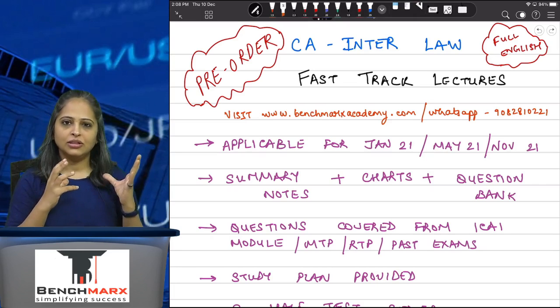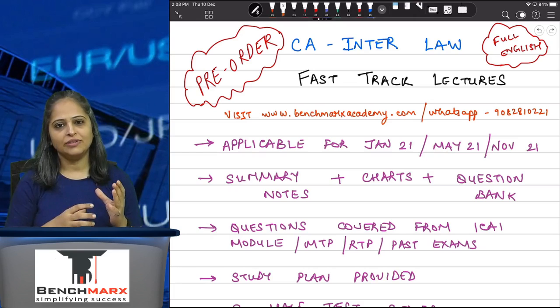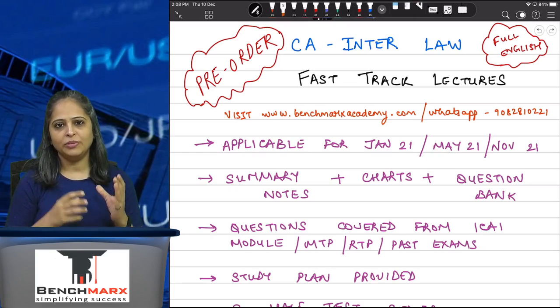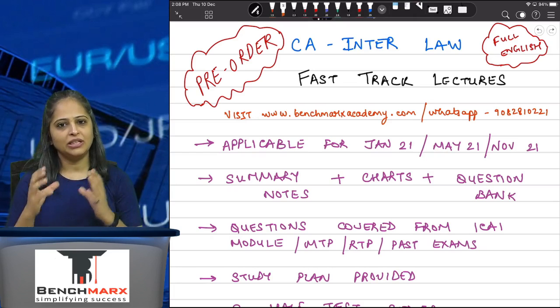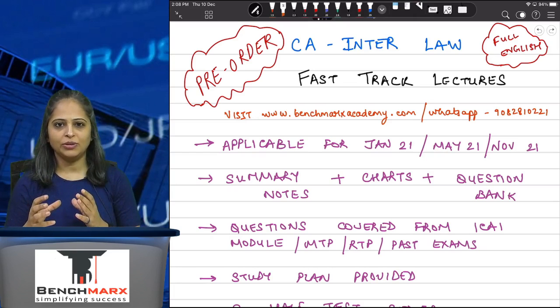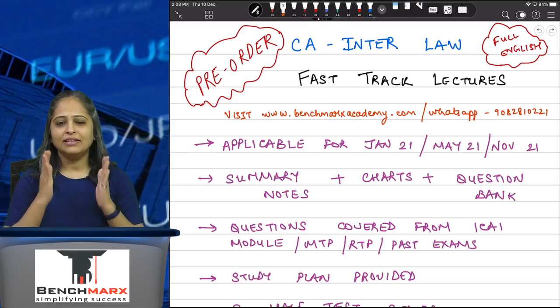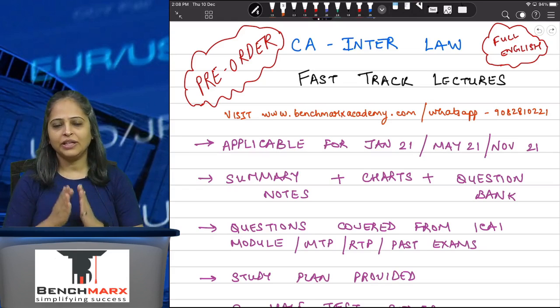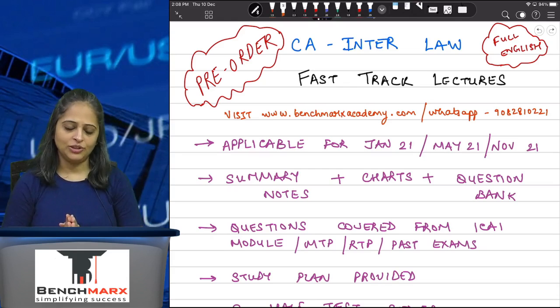The latest module which is available for the May 21 students — all the material is from the May 21 module — and these are the latest updated lectures that are available for your examination.